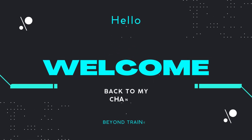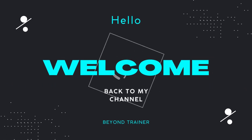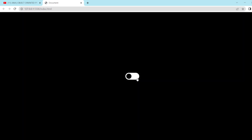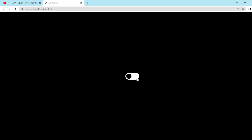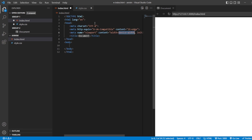Hey guys, welcome back to the channel. In today's video, let us see how to create a black theme or dark theme — the same as you use on your mobile phones — in your website using just HTML and CSS. Without wasting time, let us start. We have our index.html, styles.css, and a preview tab. To get the HTML5 basic snippet, here we have it.